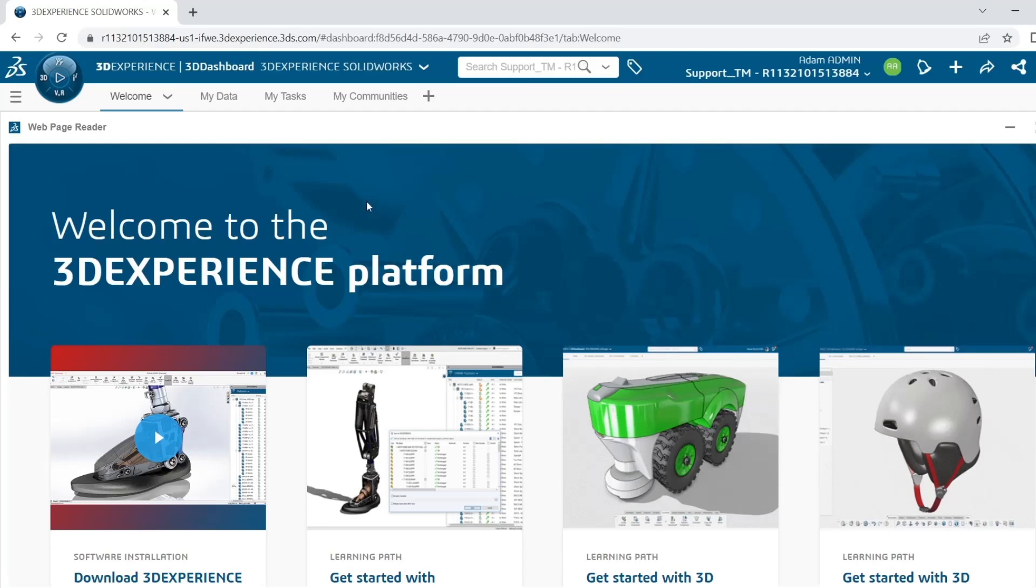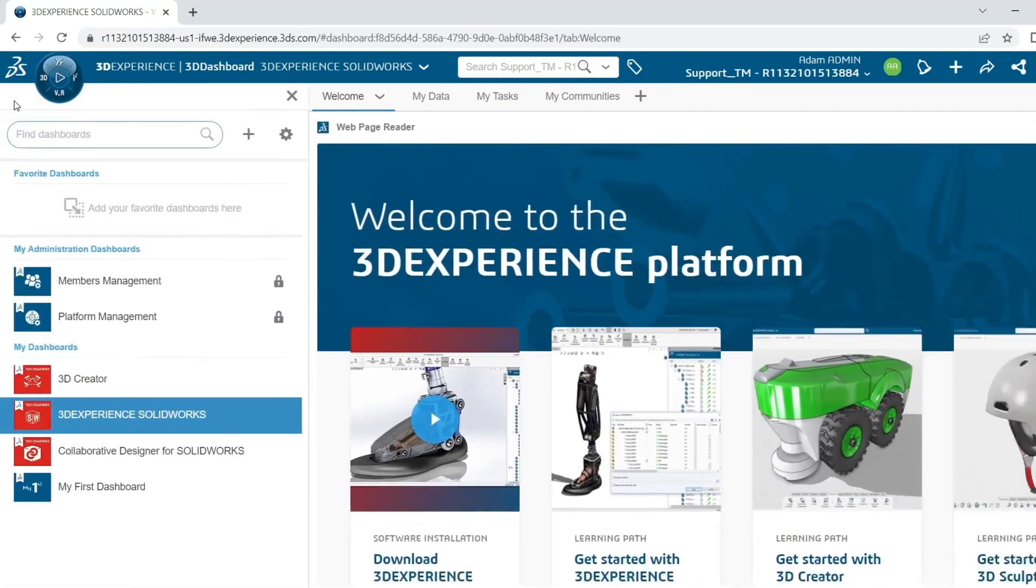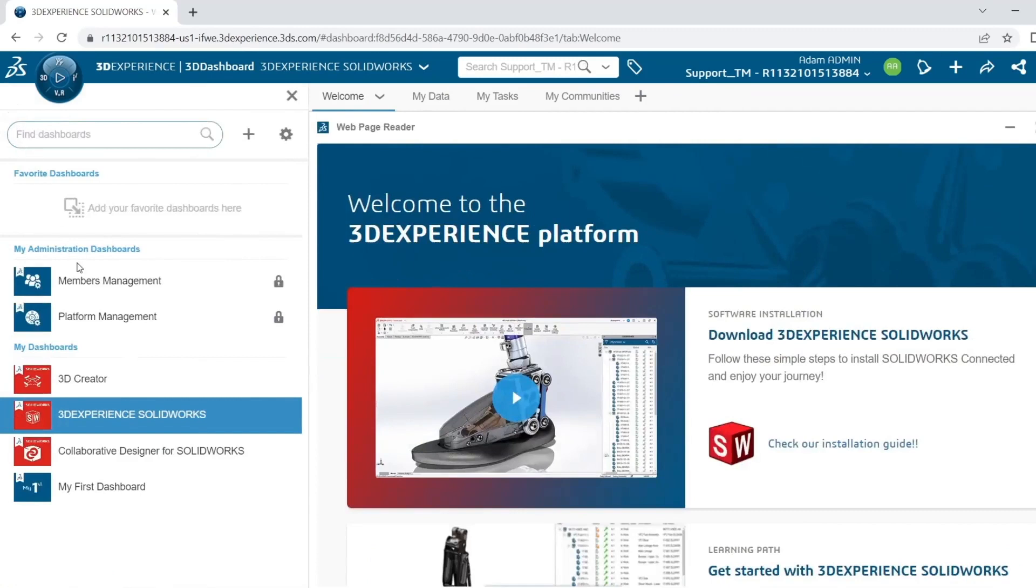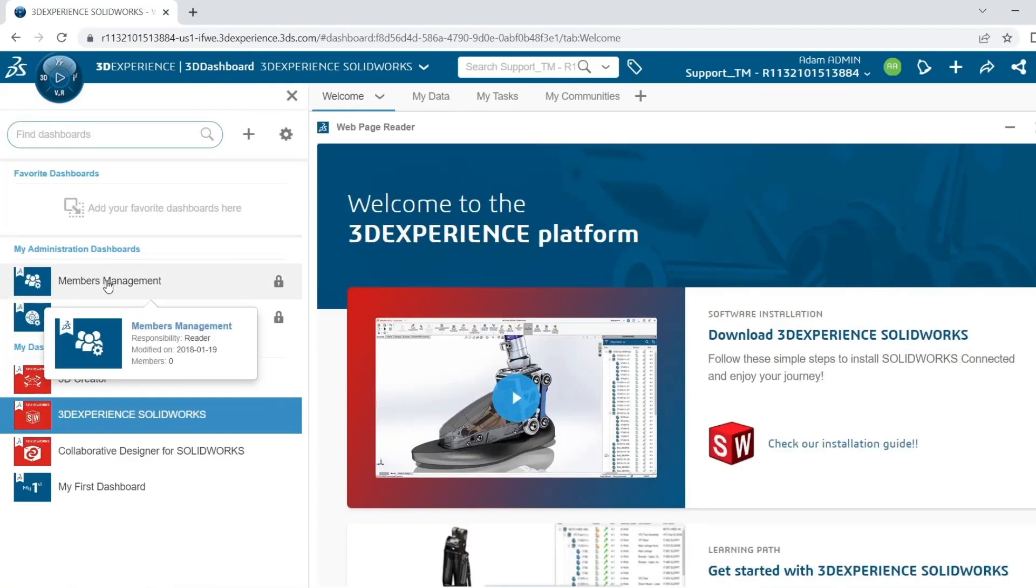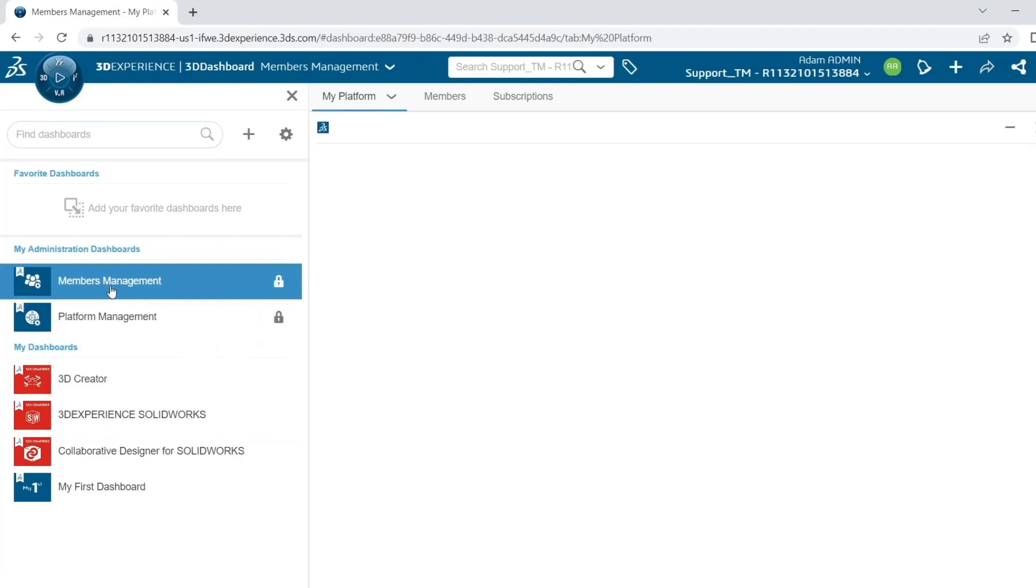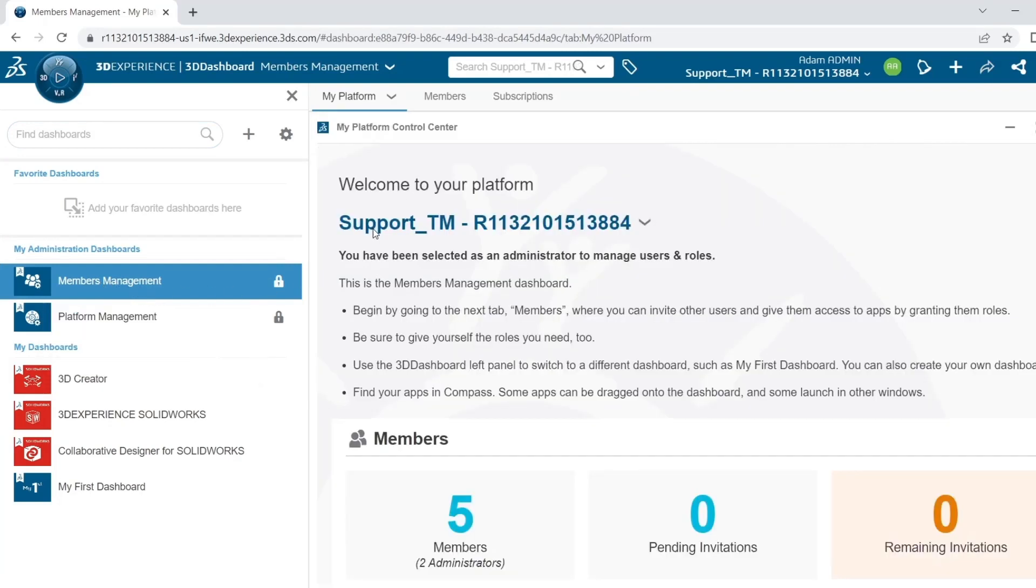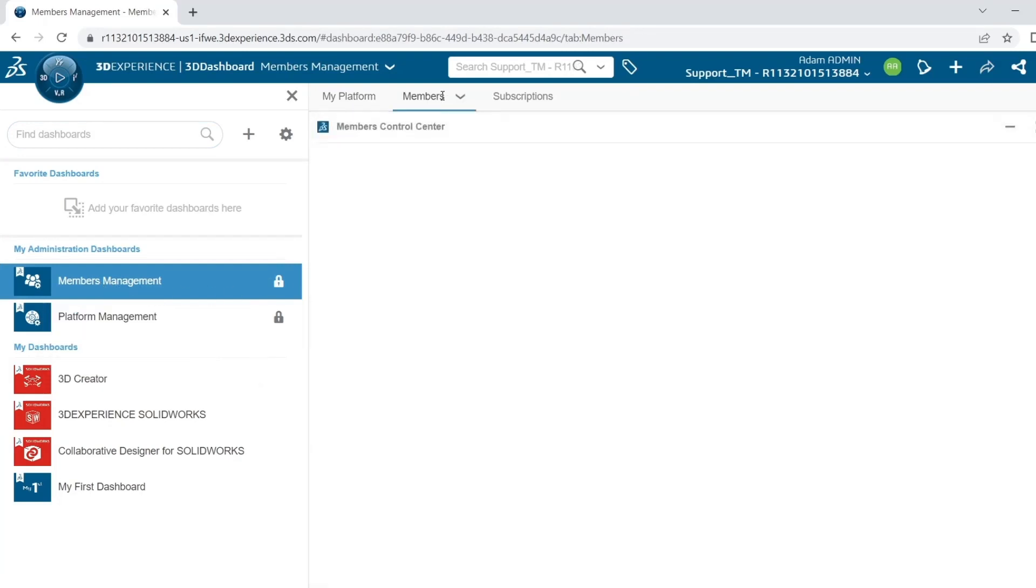Once you're logged in as an administrator, you will need to head over to the dashboard list and at the top, you'll see two administrator-only dashboards. Click on Members Management and then at the top, navigate to your Members tab.